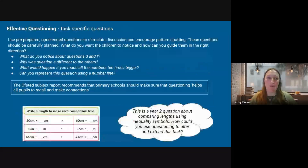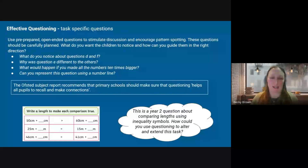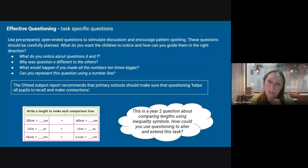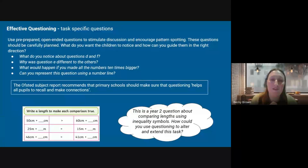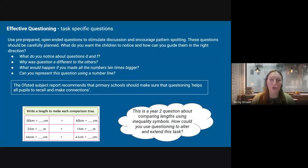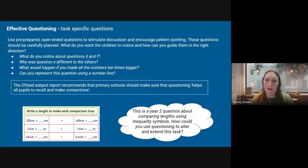So we've talked about collaboration and engagement — now we'll talk a little about questioning. Questioning needs to be planned for, but can also be used as and when. This slide is about questions which are specific to your task — things you might have on your planning. The idea is that questions should stimulate discussion and encourage pattern spotting. A reminder that Ofsted recommended that questioning helps pupils to recall and make connections. You're not just asking random questions — think about the questions you're asking and why, which is why it's a good thing to add to your planning.